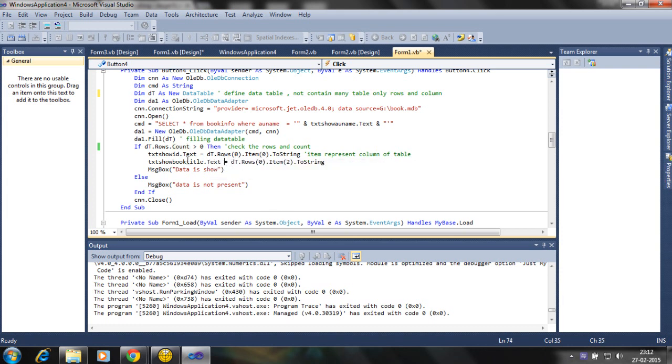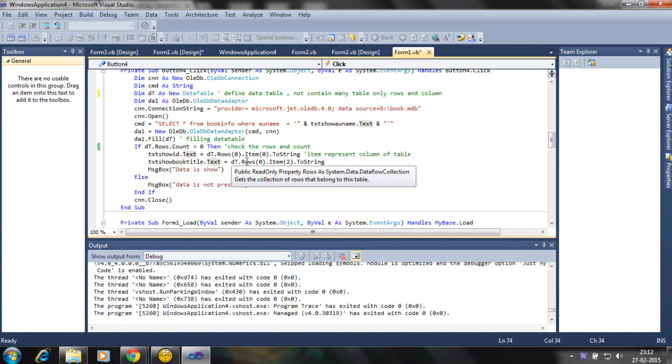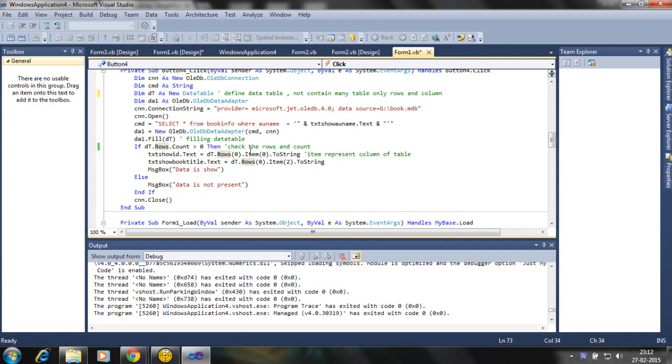So in the next line, the text box getting the data using the row parameter and item dot to string.